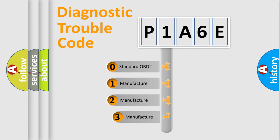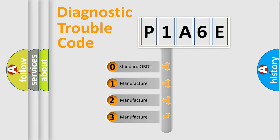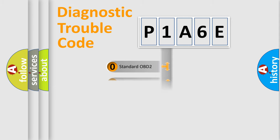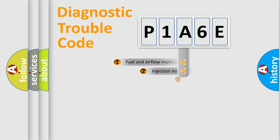If the second character is expressed as zero, it is a standardized error. In the case of numbers 1, 2, or 3, it is a manufacturer-specific expression of the car-specific error.